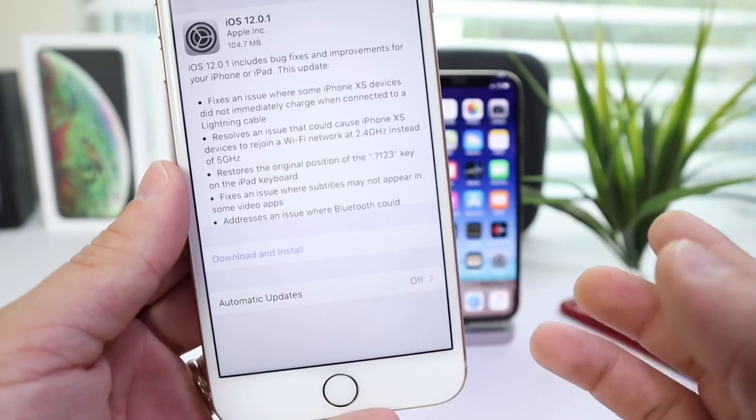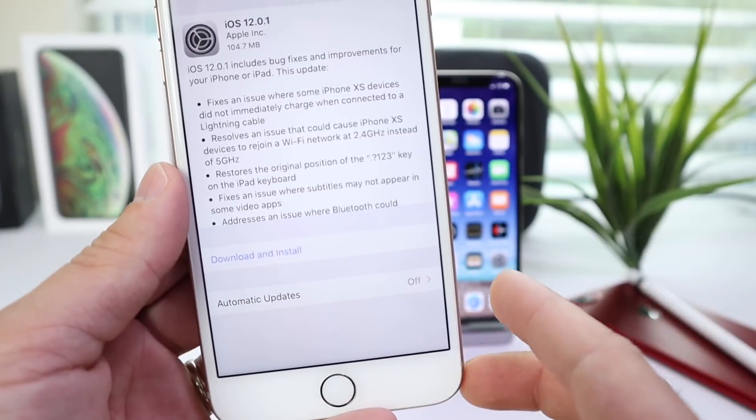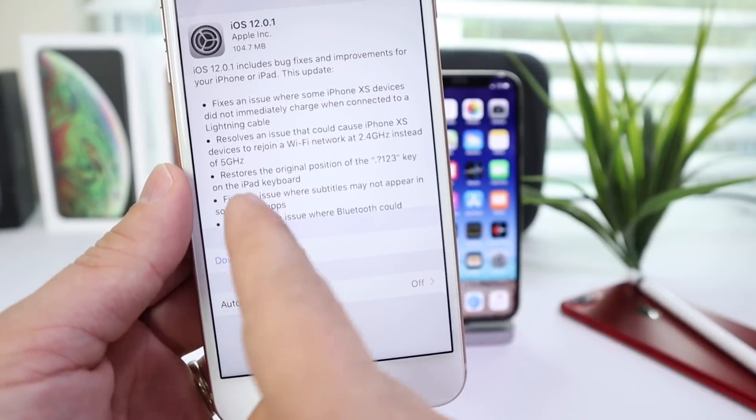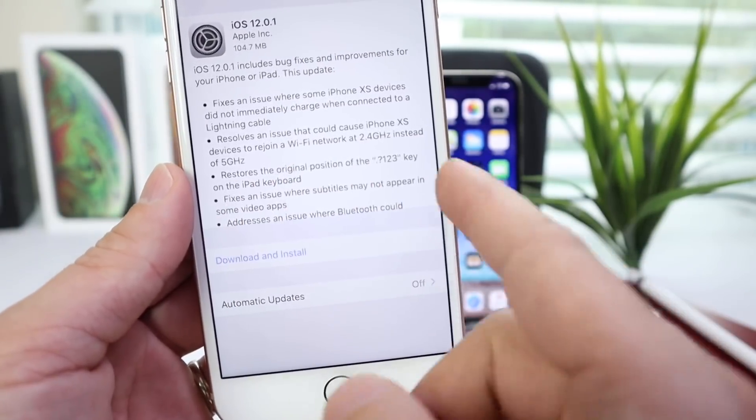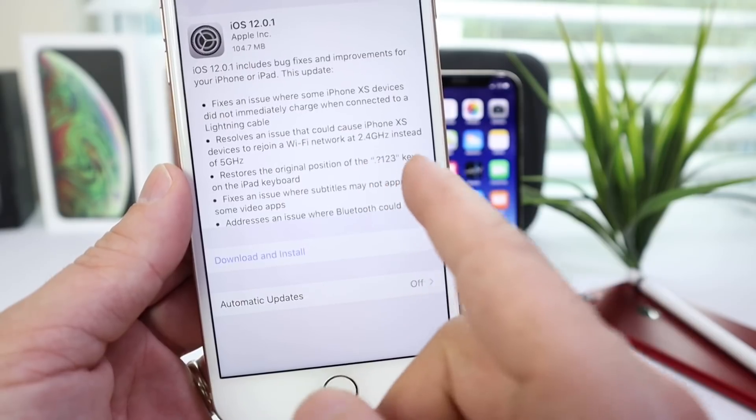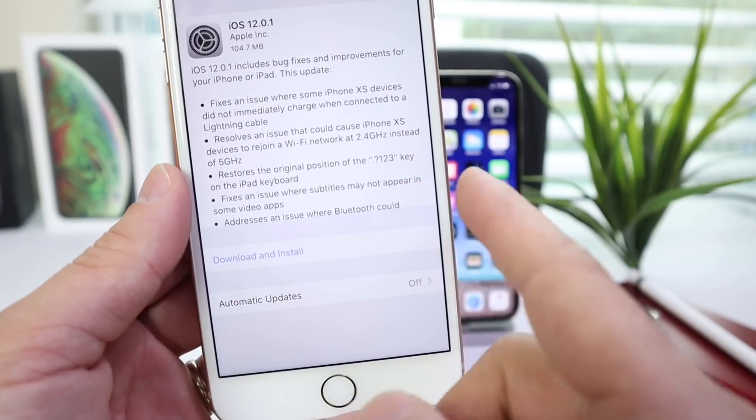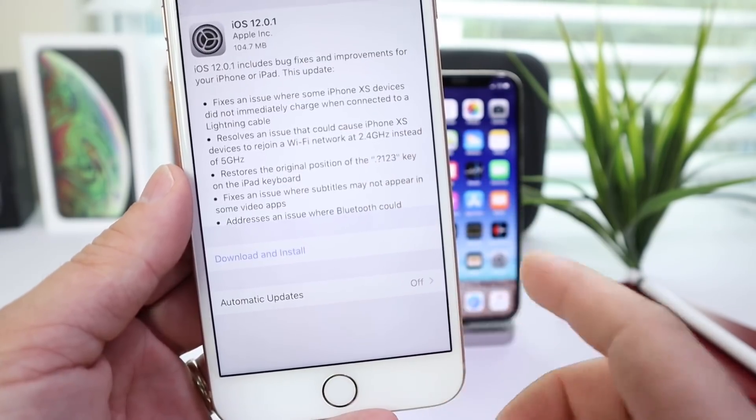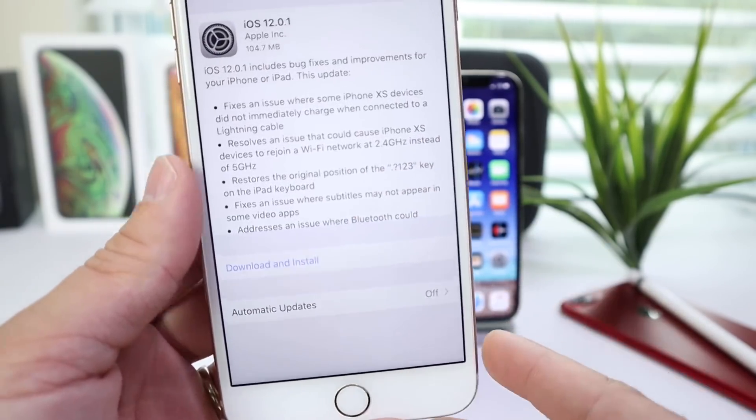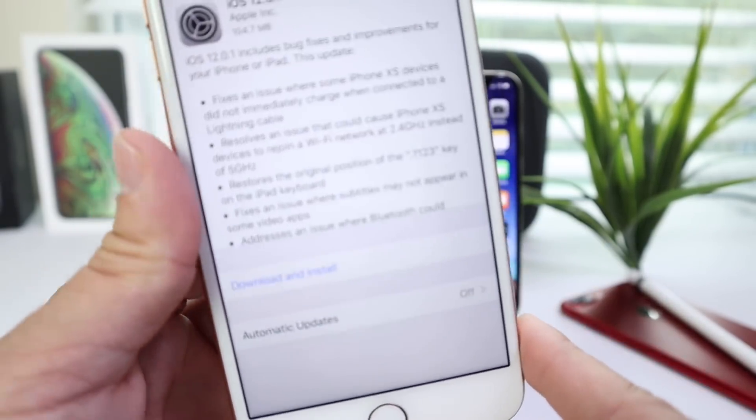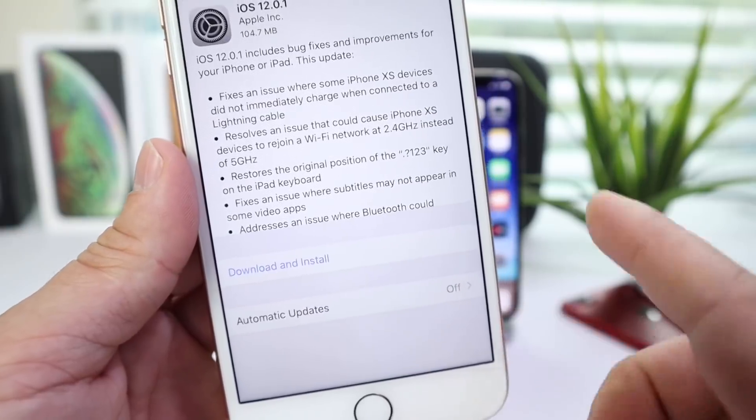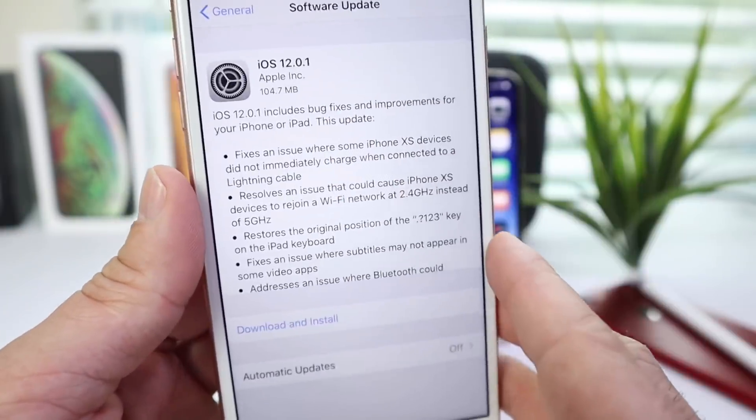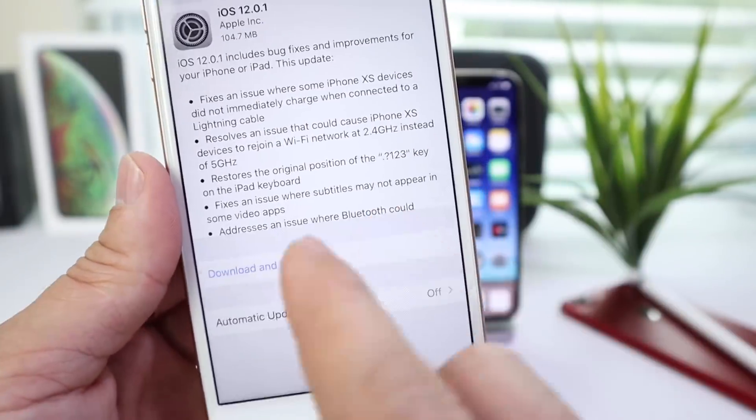On the iPad, it also resolves an issue that restores the original positions of the question mark and numbers 1, 2, 3 on the keyboard for the iPad. That was an issue with iOS 12 that Apple has resolved with 12.0.1.